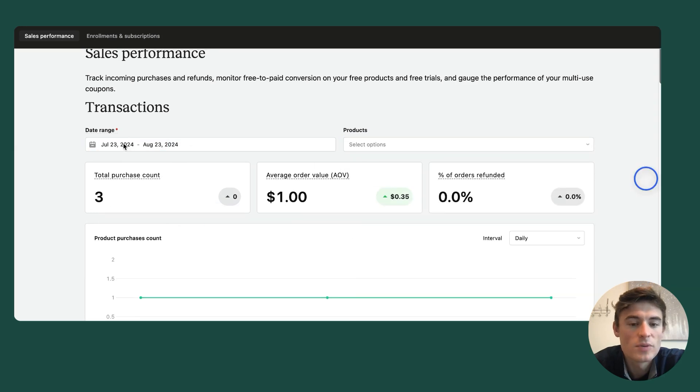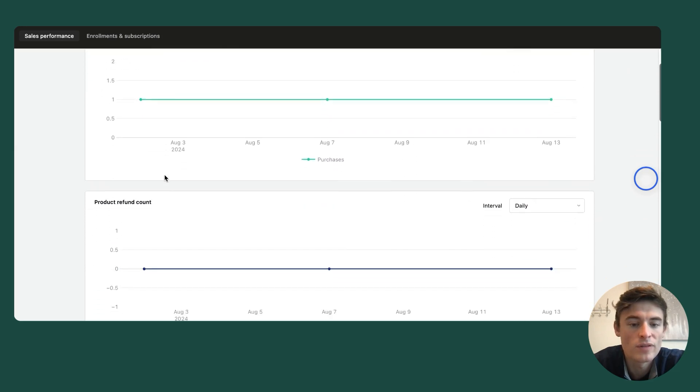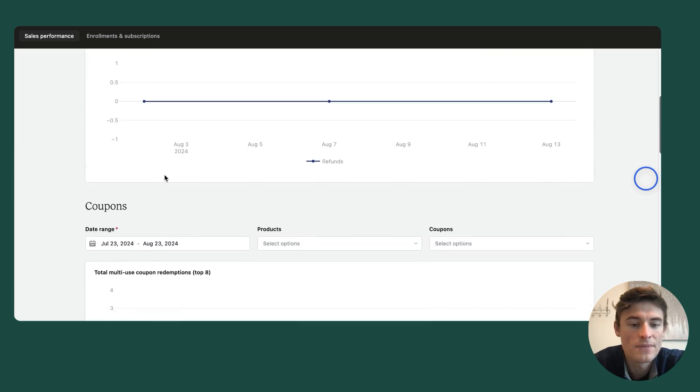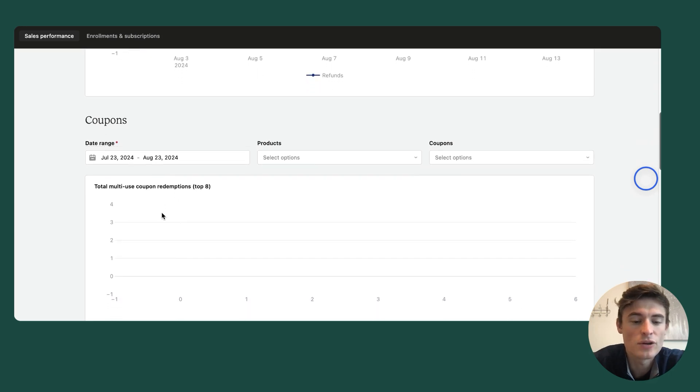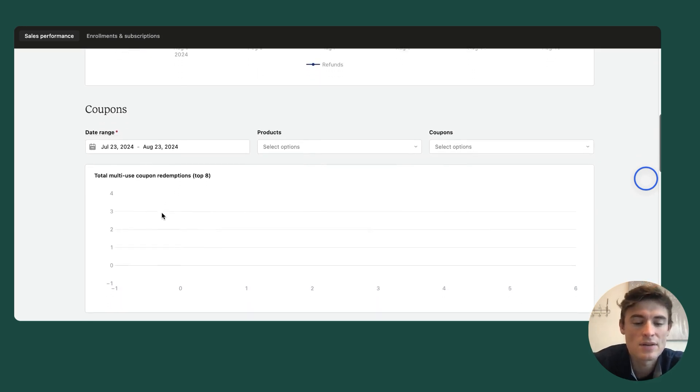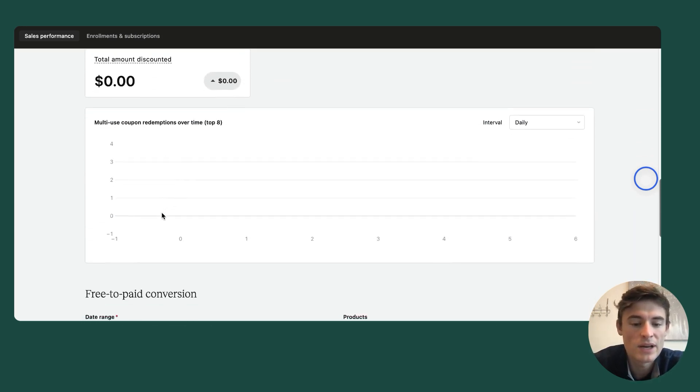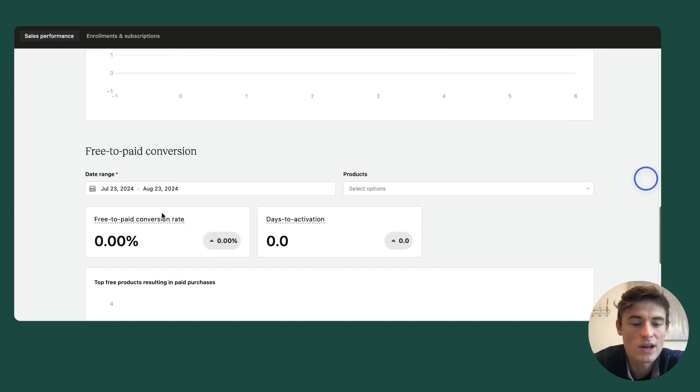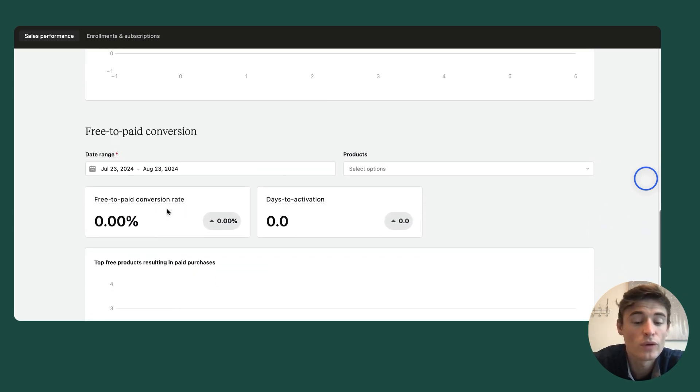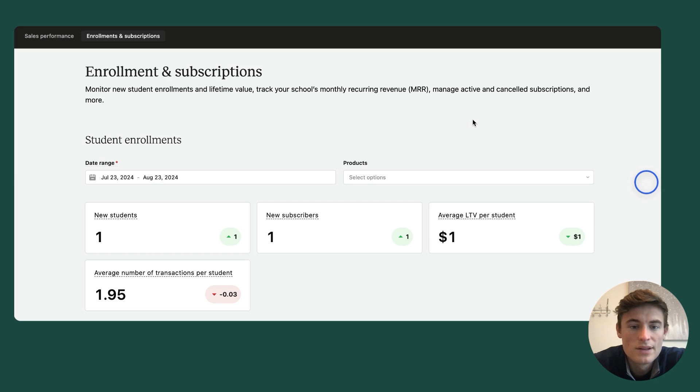Within the sales performance section, you'll see a subsection for transactions, which analyzes overall revenue and refund activity, a coupon section, which explores the success of your coupons and discount strategies, and a free-to-paid conversion section, which explores how well your free product offerings or free trials are converting to paid sales.